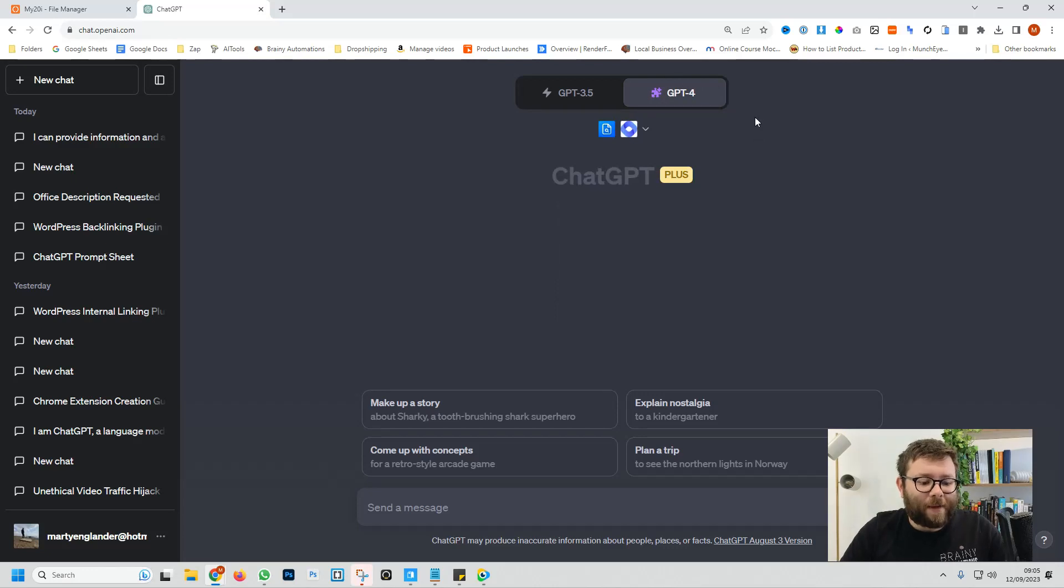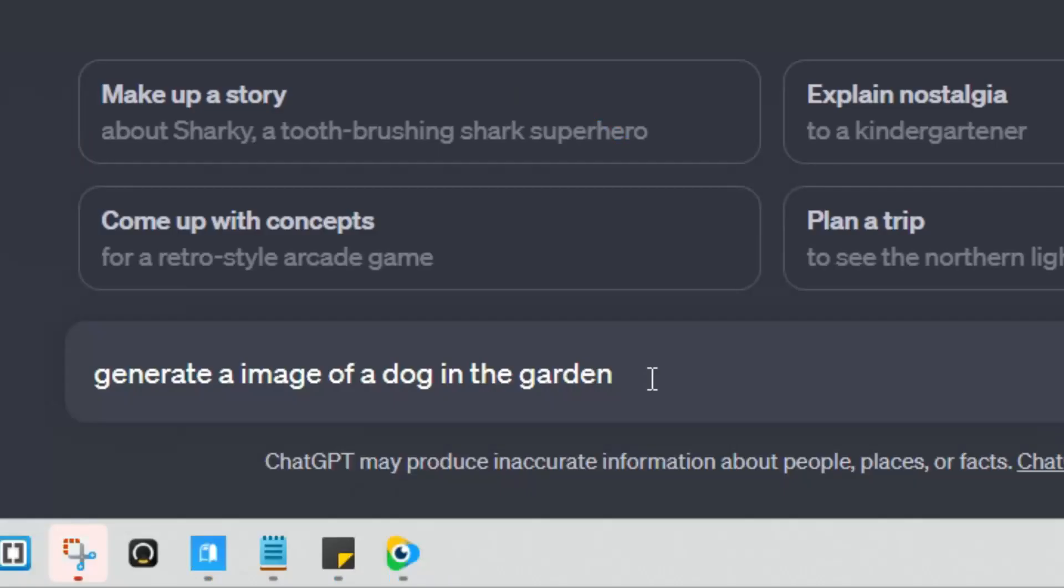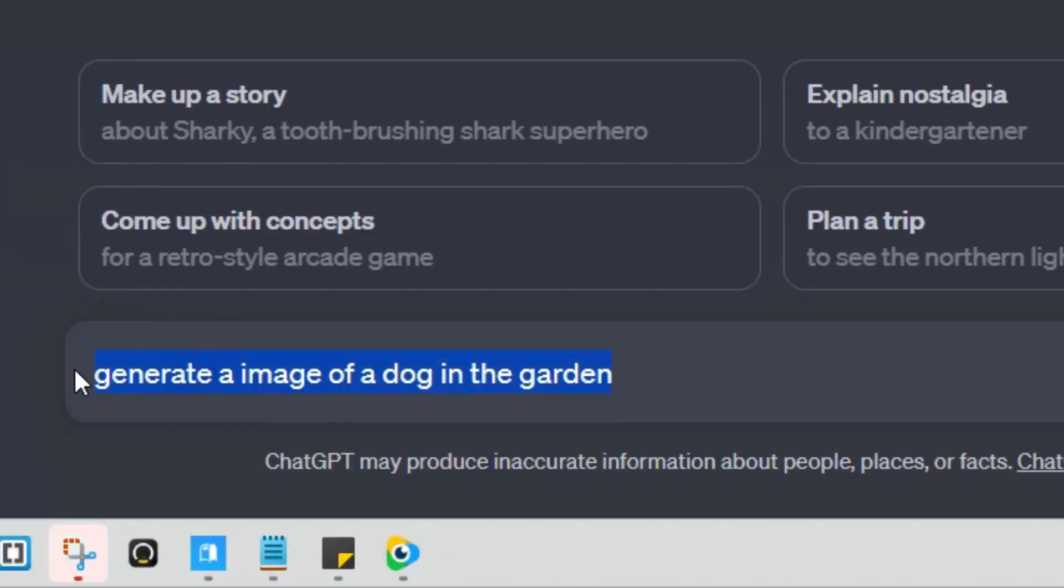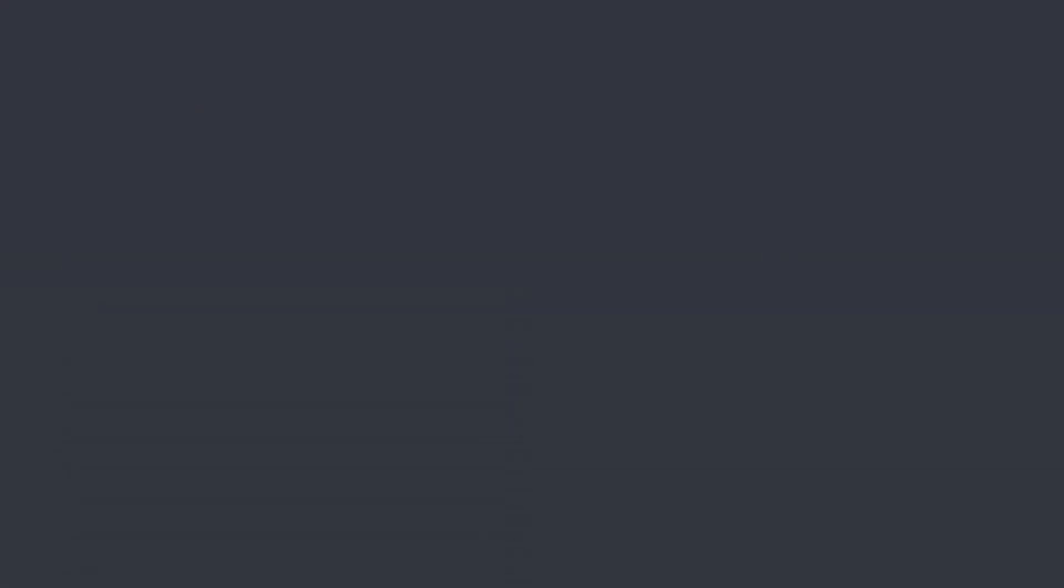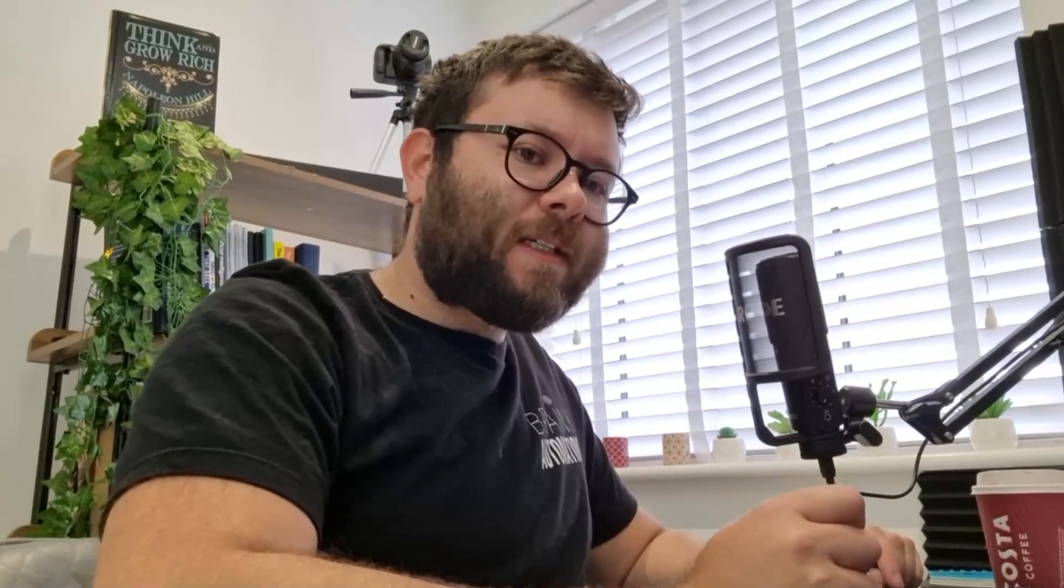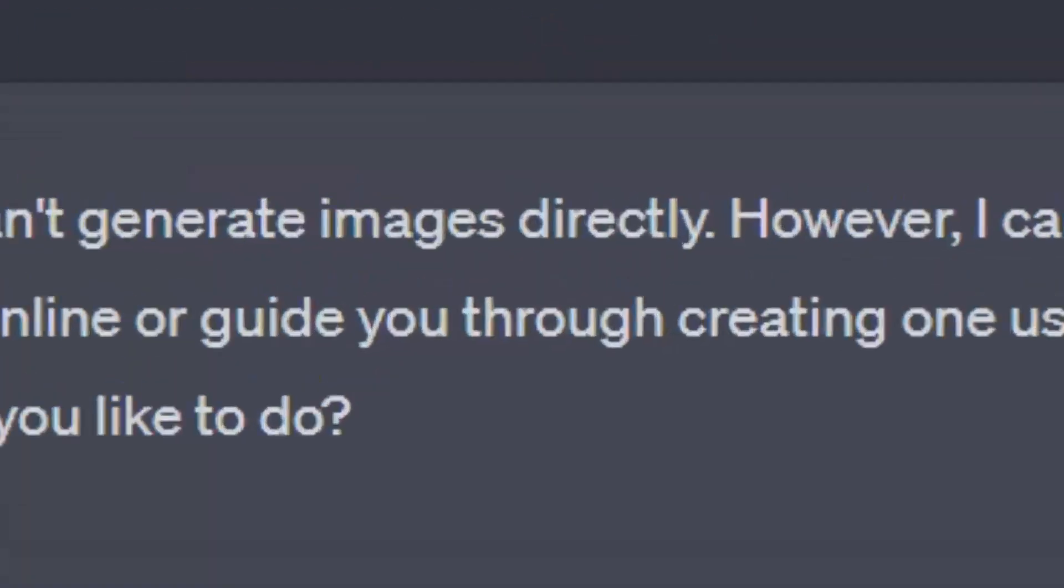Go ahead and type in a prompt to see if ChatGPT will generate images. So I've asked it to generate an image of a dog in the garden. And unfortunately, ChatGPT cannot generate images directly. But does that actually mean they can't generate images? Because it says directly.